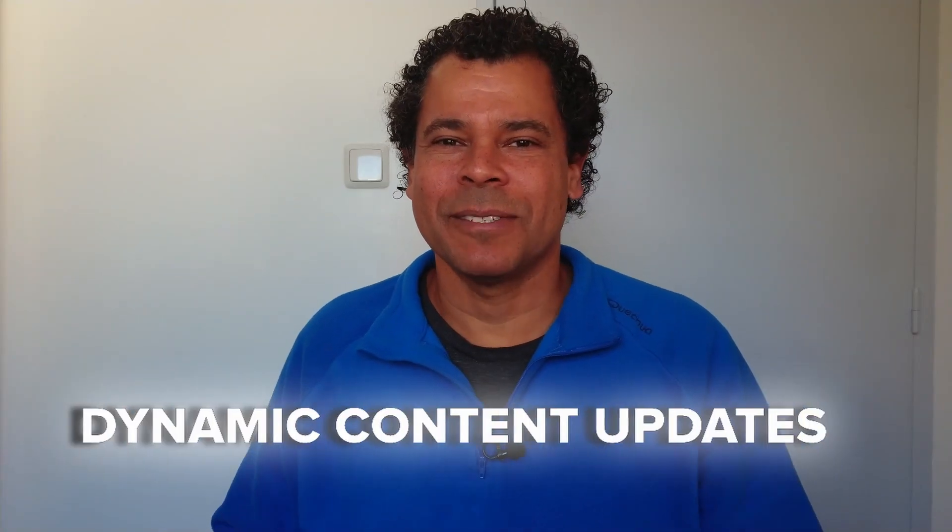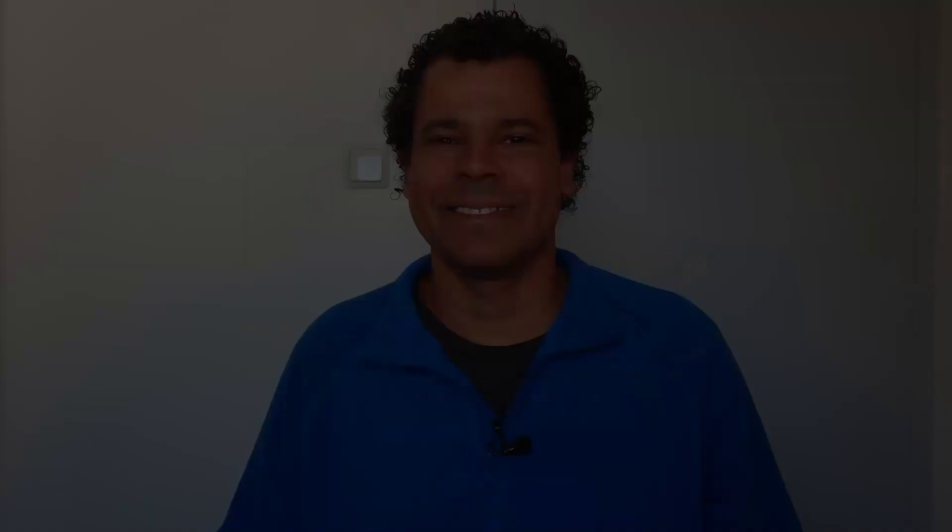Are you having a hard time configuring the Palo Alto feeds, better known as dynamic content updates? Stick around, in this video I'm going to show you how to do it.